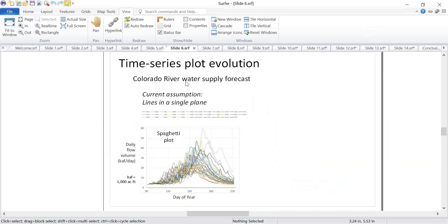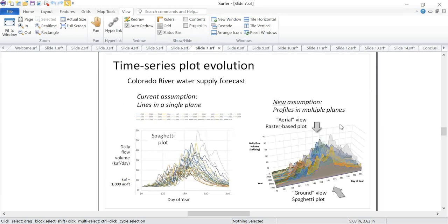I have data from Colorado River Forecast Center in the Utah area showing a water supply forecast spaghetti plot with different simulations. Even though year numbers are shown, no one can find a particular year in all those lines. The assumption is these are lines in a single plane — but if the current assumption doesn't work for you, change the assumption. These are not lines in a single plane; what we actually have are multiple profiles in multiple planes.